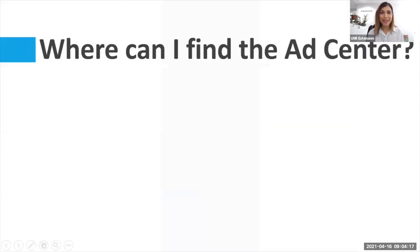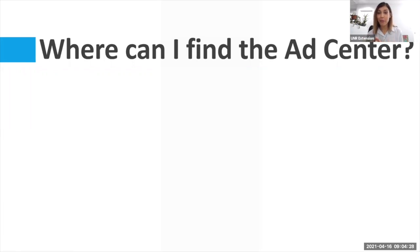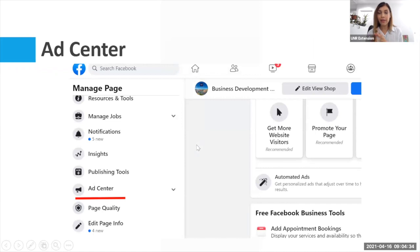Let's start with the basic thing: where can I find the ad center? I know this sounds really basic, but believe me, some people do not know where to find this tool. Remember that Facebook Ads is only going to be available on your fan page. Your personal profile page does not have this tool.